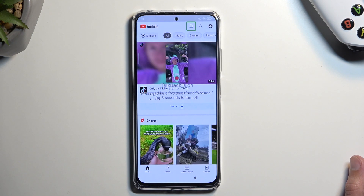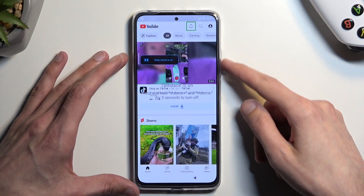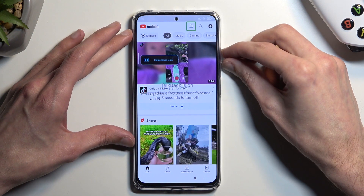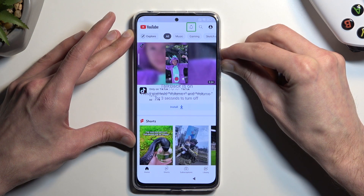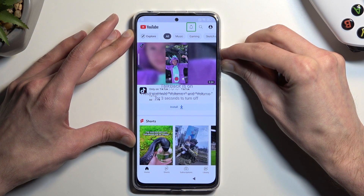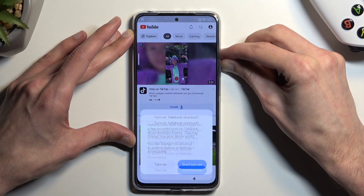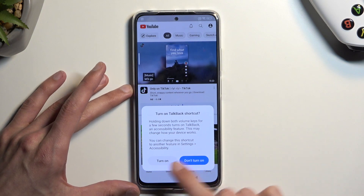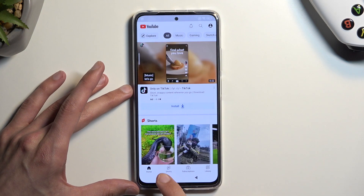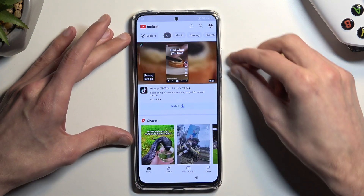From here you want to hold volume up and volume down, select 'turn on,' and then hold them again.